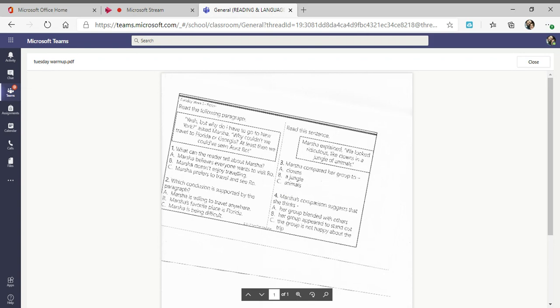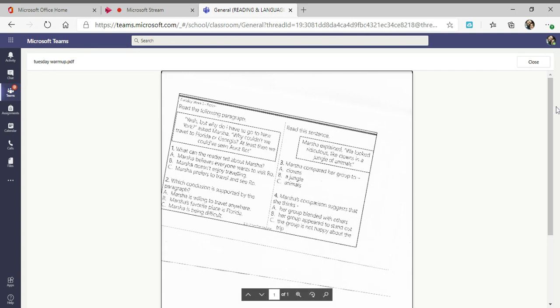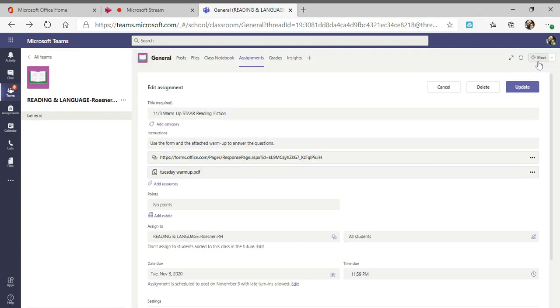Number four says Marsha's comparison suggests that she thinks: A: her group blended with others, B: her group appeared to stand out, or C: the group is not happy about the trip.